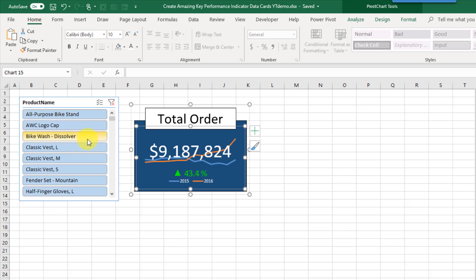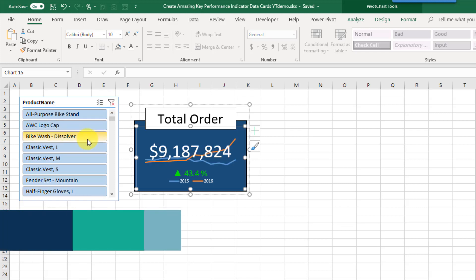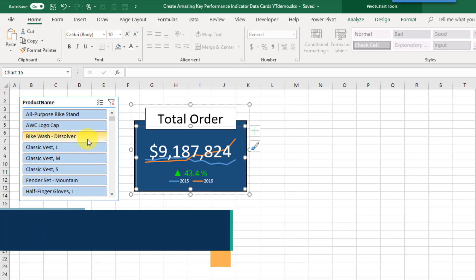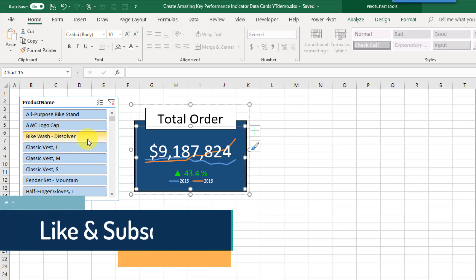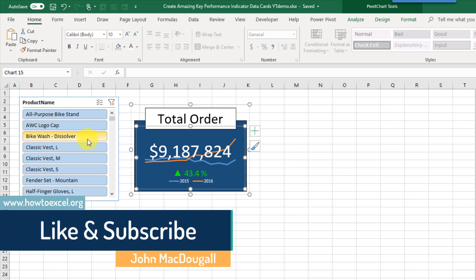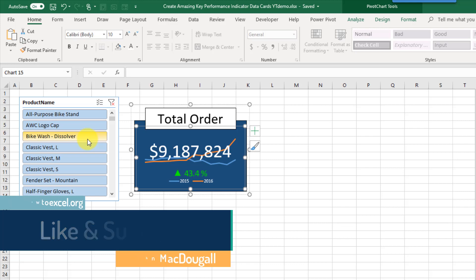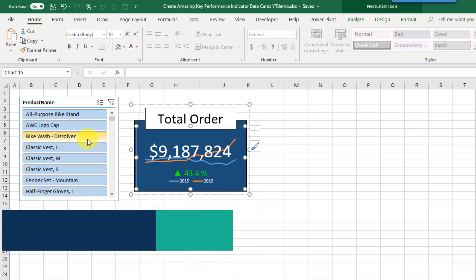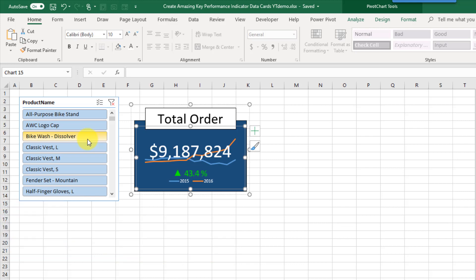That's how we can build a pretty fancy-looking data card for our key performance indicators to prominently display them in our dashboards, along with some extra information about them. If you enjoyed this video, make sure you hit the like button and subscribe to the channel. That's it for this video — we'll see you guys next time.